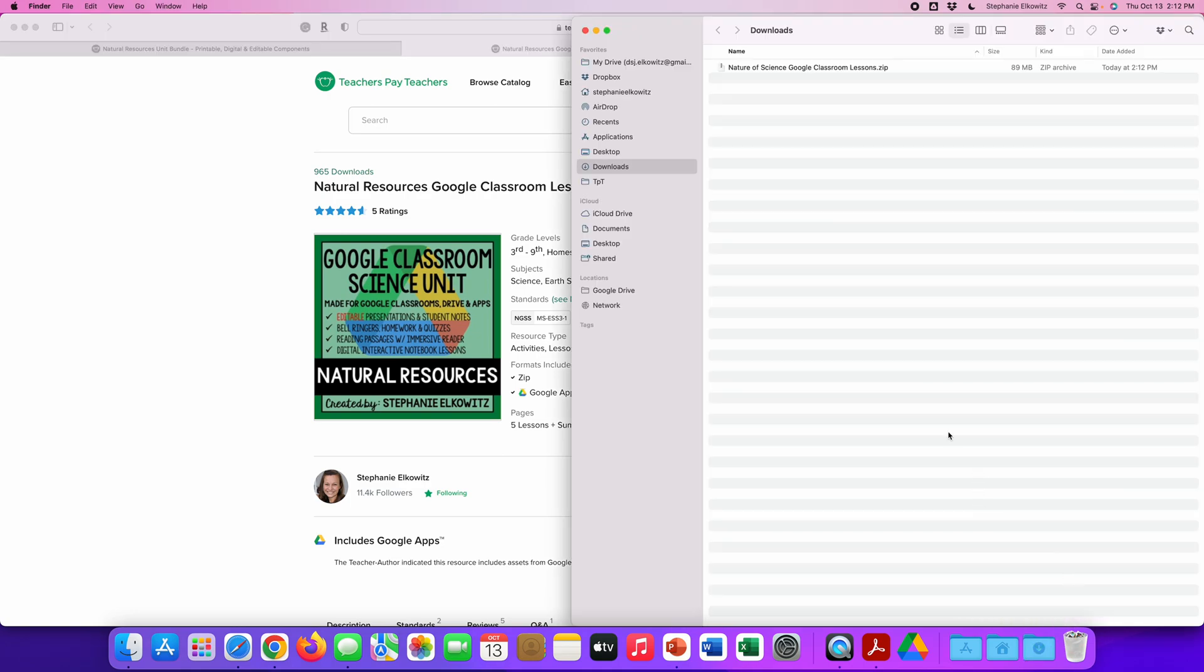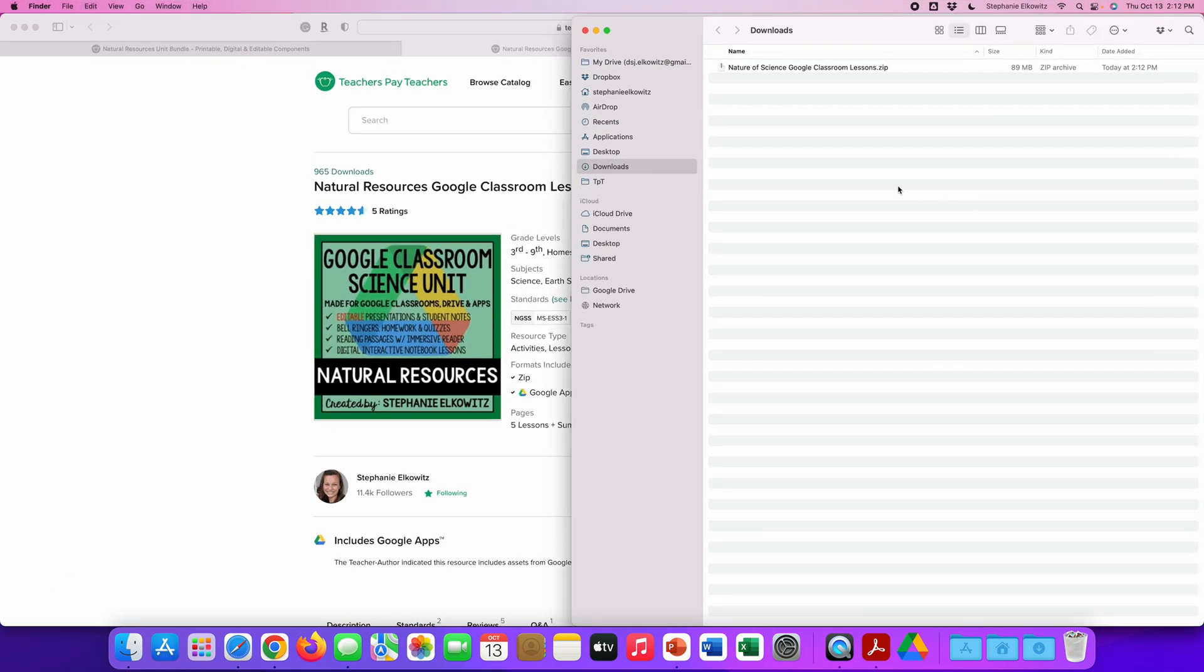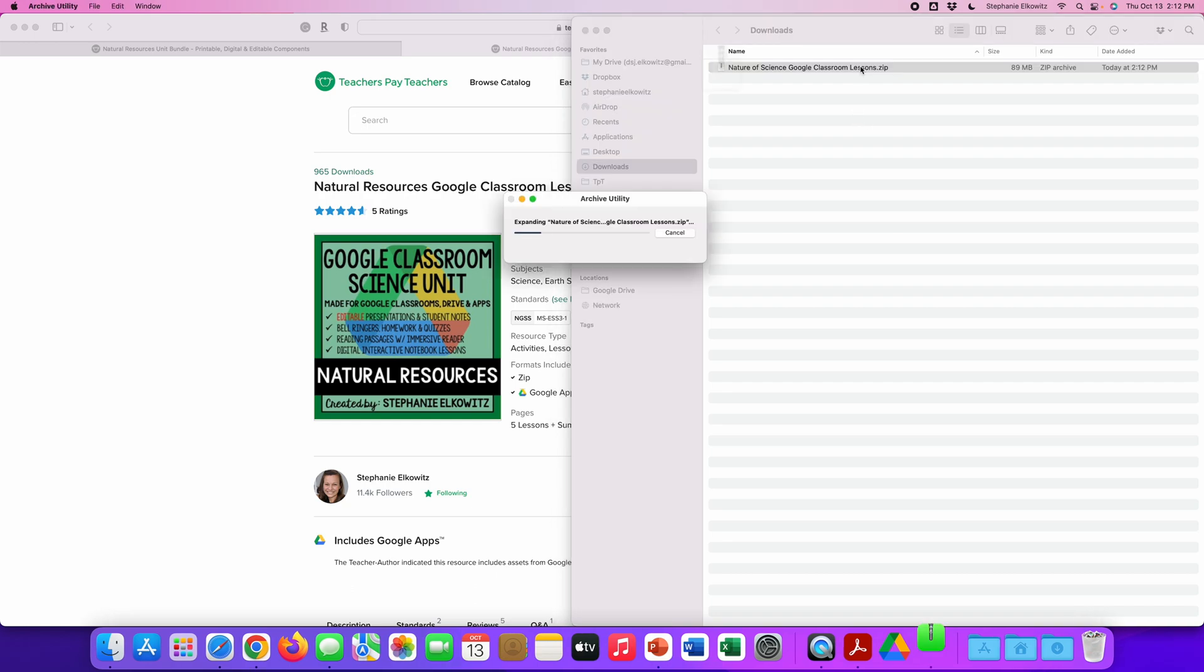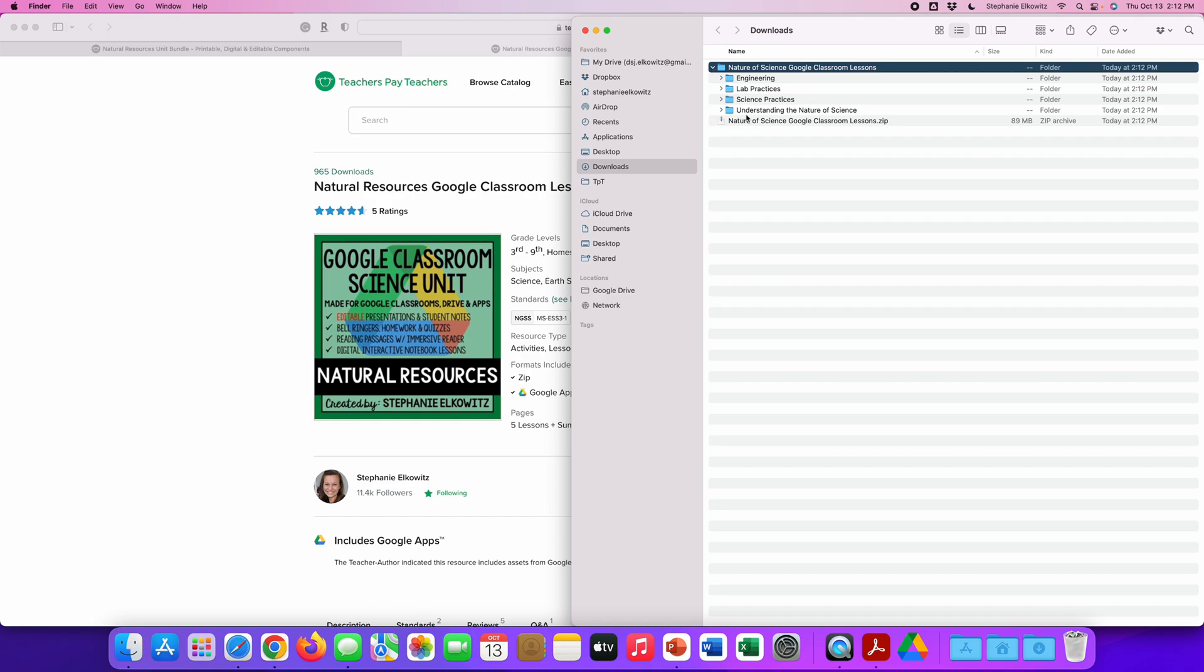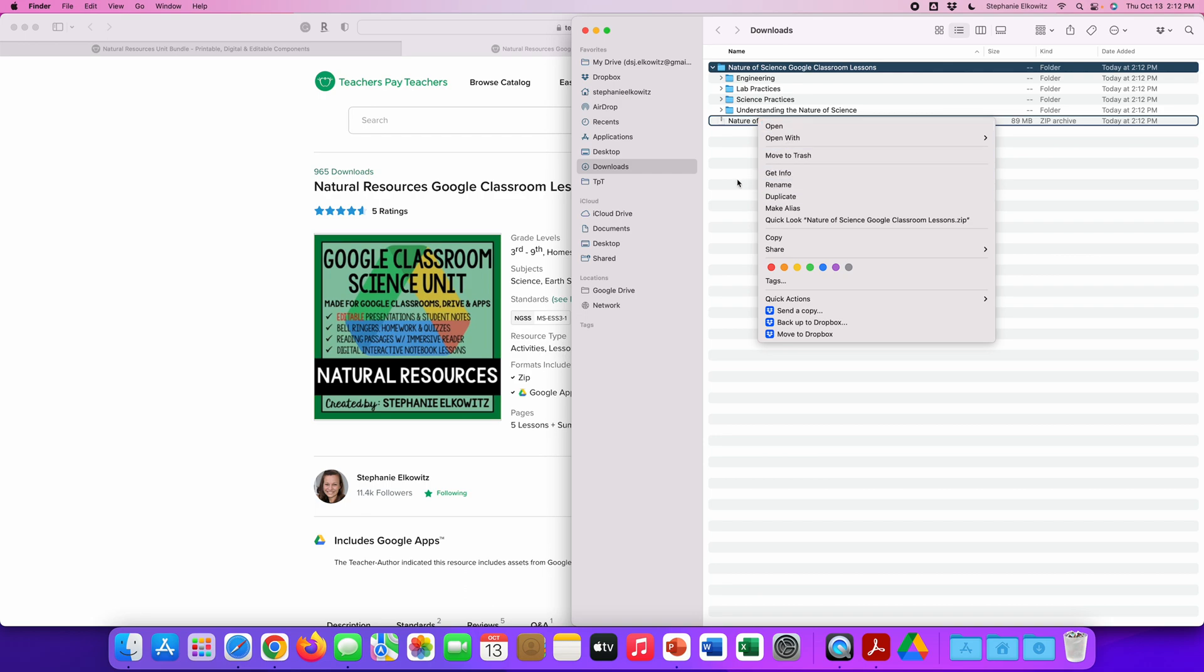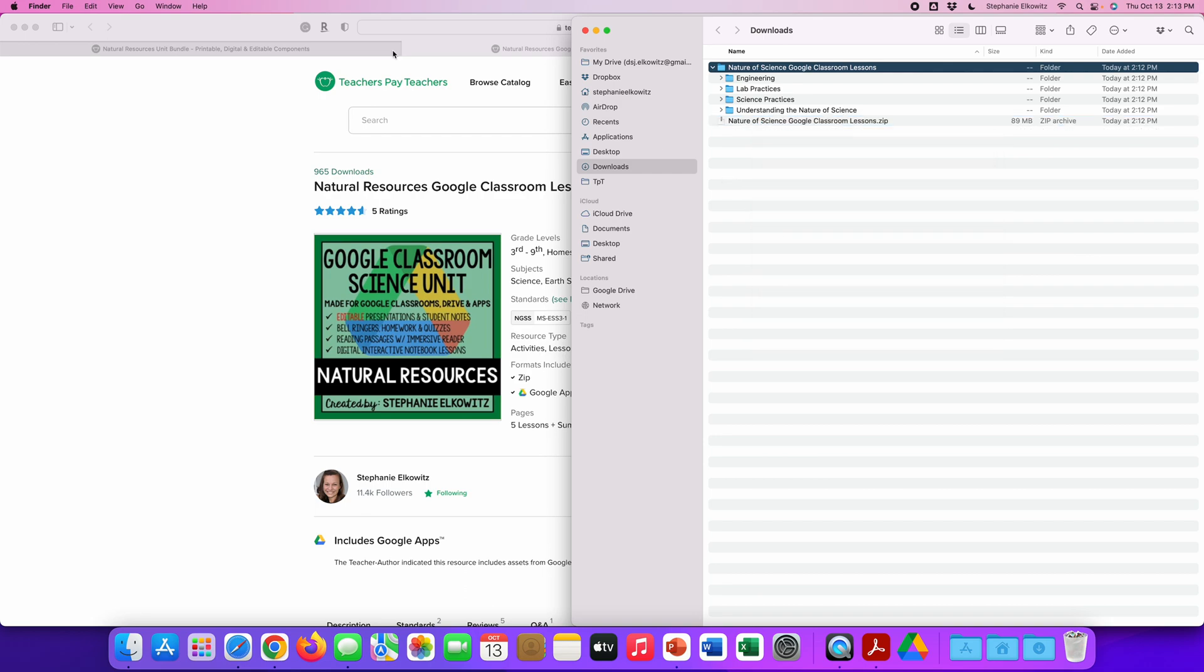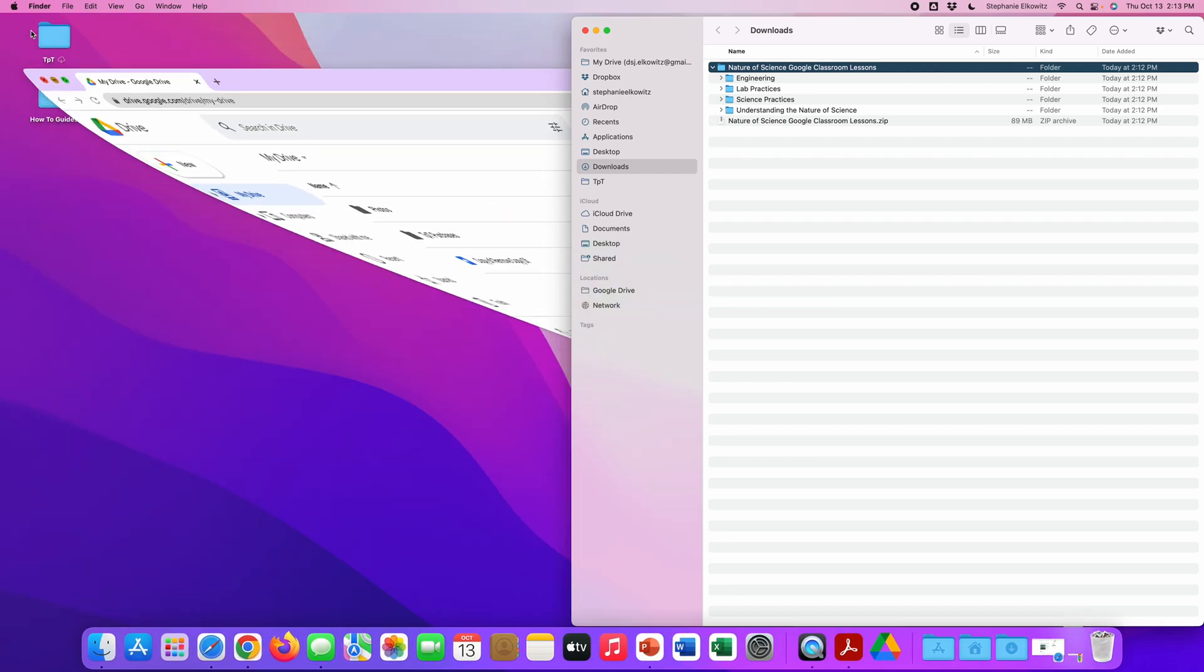Most downloads will appear as a zip file. Sometimes on a Mac computer, the zip file will automatically be decompressed. But if not, all we have to do on a Mac computer is double click the zip file to decompress it to see the contents of that file. On a Windows computer, we would have to right click this file and find the option to extract the contents. So now we're going to minimize these windows.